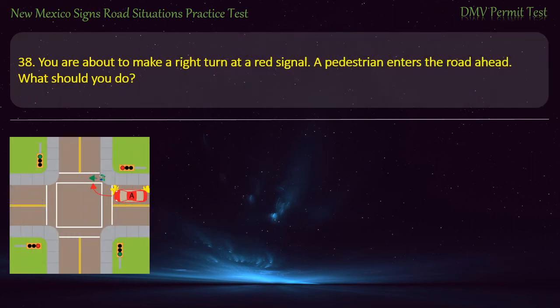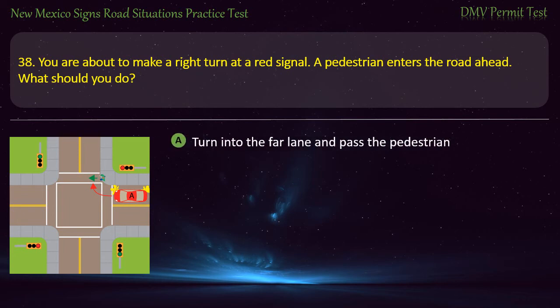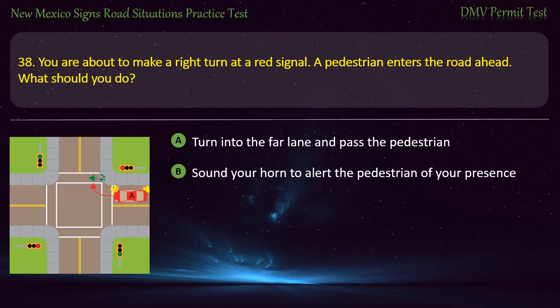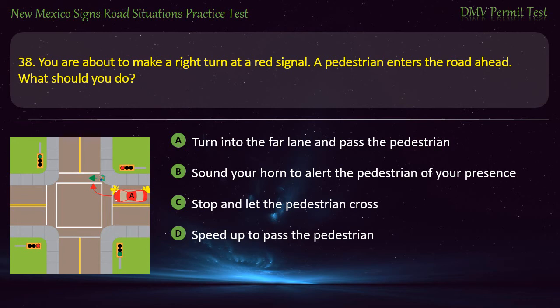Question 38. You are about to make a right turn at a red signal and a pedestrian enters the road ahead. What should you do? Options: Turn into the far lane and pass the pedestrian; sound your horn to alert the pedestrian; stop and let the pedestrian cross; or speed up to pass the pedestrian. Answer: Stop and let the pedestrian cross.